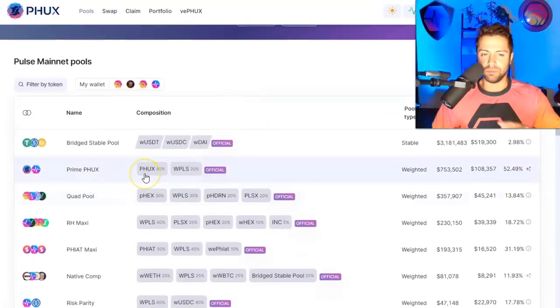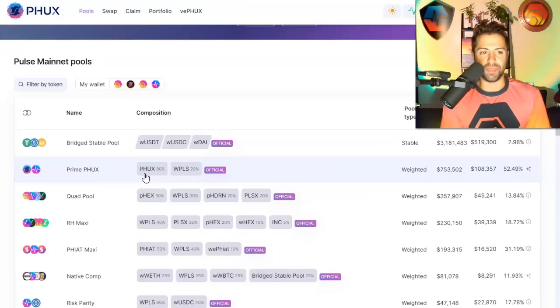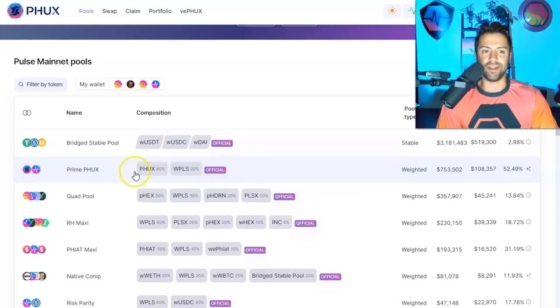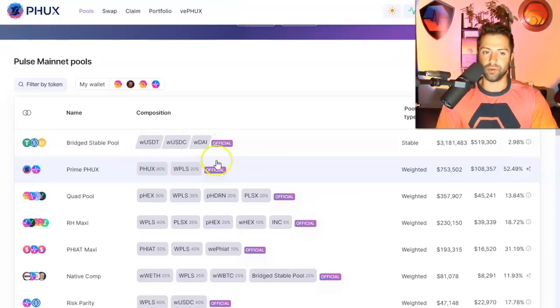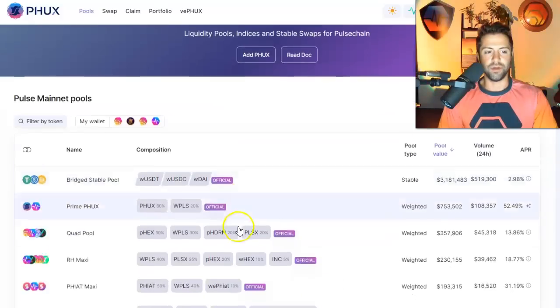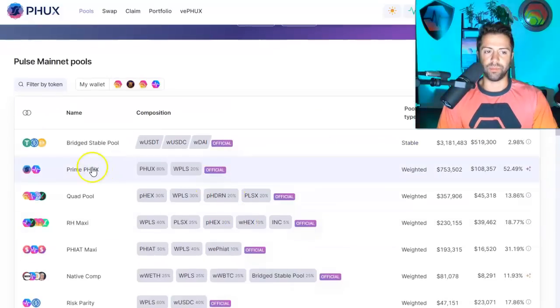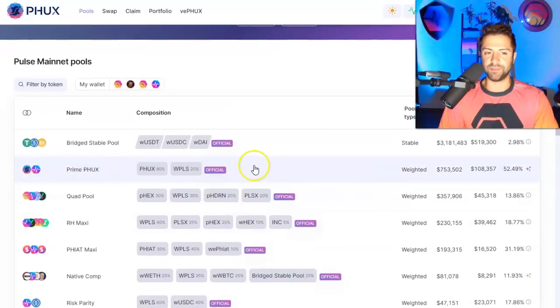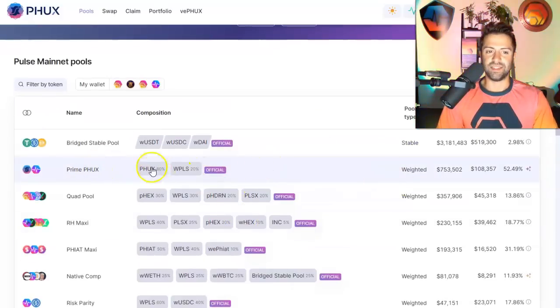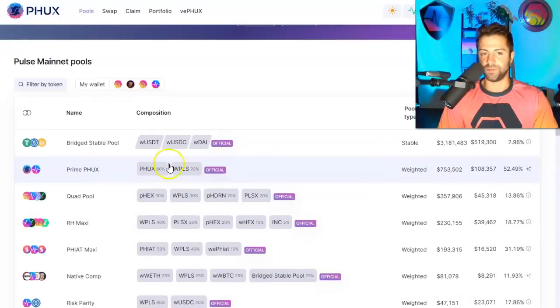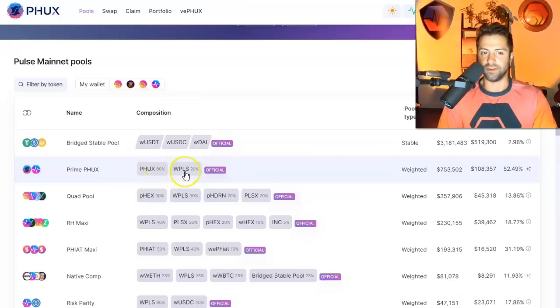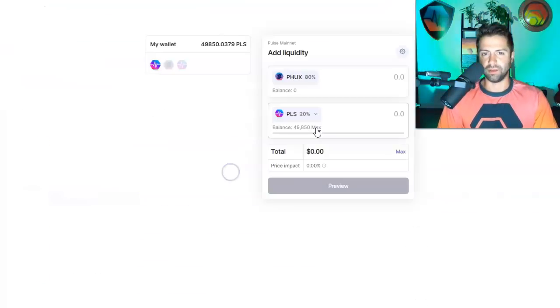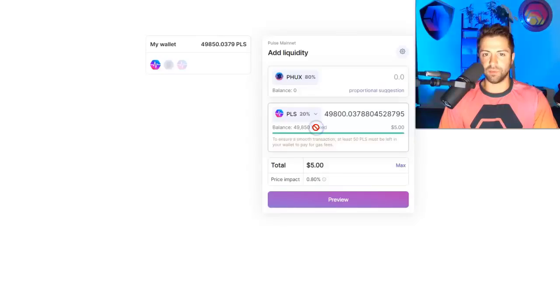Guys, but it's also a really big deal for other kinds of swaps. For example, you can bootstrap liquidity with pools like this that are heavily weighted towards one coin and less so to another coin. You'll notice that, for example, the prime PHUX pair has 80% allocated towards PHUX and only 20% allocated to wrapped PLS.